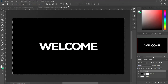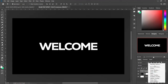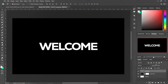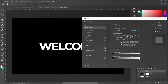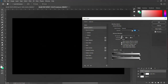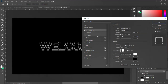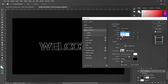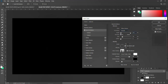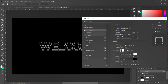Go to Blending Options and set the fill opacity to zero. Then go to Bevel and Emboss. Set the style to Pillow Emboss, set the technique to Softer, set depth to 100, direction to Up, and scale to 25.